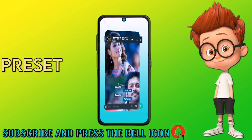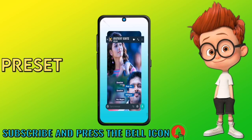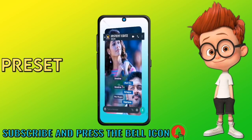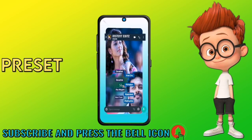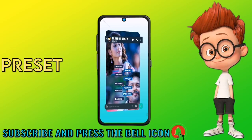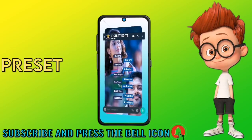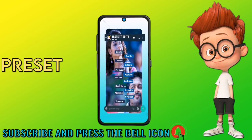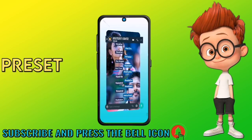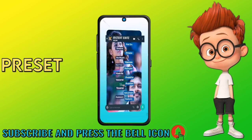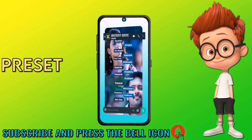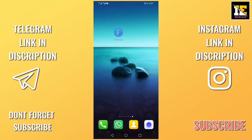Hi friends, we are going to talk about a new video. We are creating a new status video. If you want to subscribe to our channel, please click on the bell icon. Friends, let's go to the video.